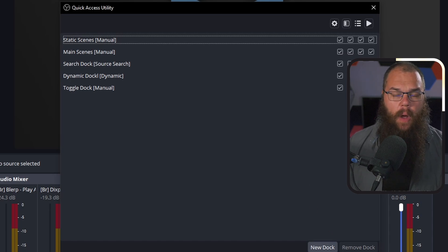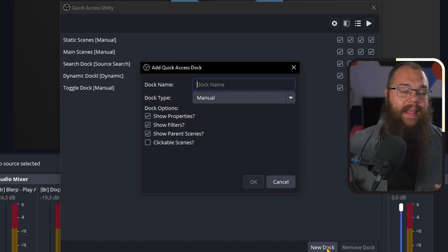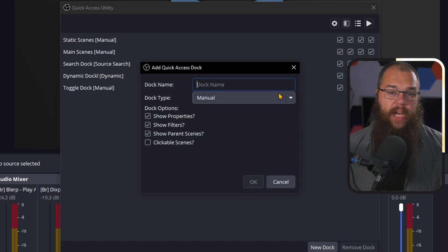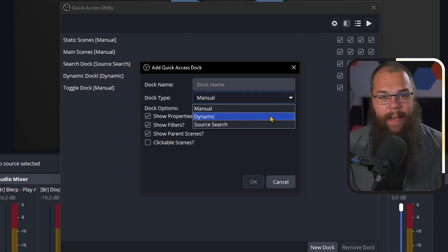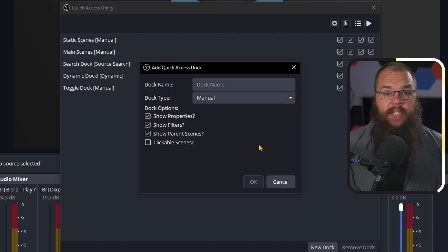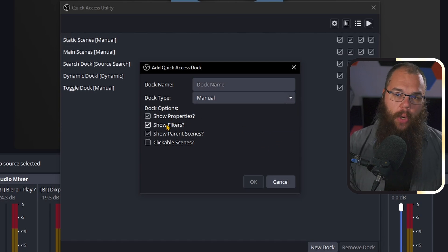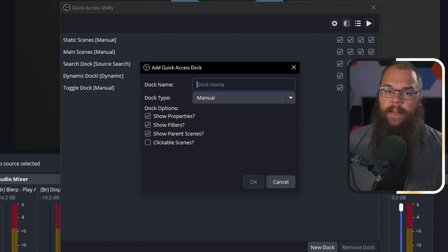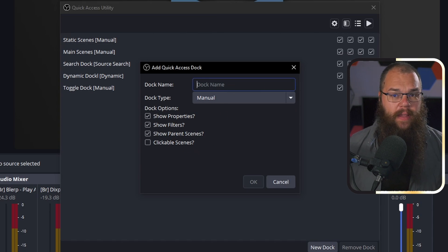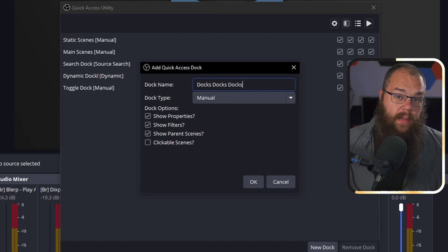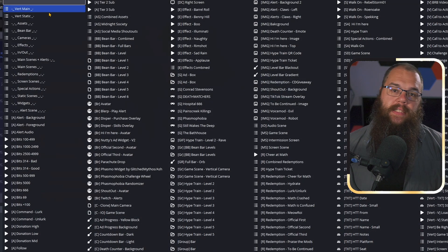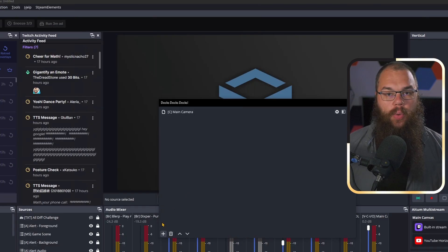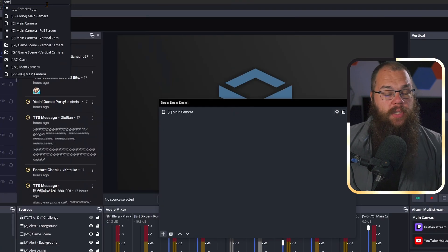To add your first dock, click the New Dock button. There are three dock types that you can generate: Manual, Dynamic, and Search. What each of the properties does, I will show you in a bit. But the dock type you are going to be most familiar with is the Manual Dock. What the Manual Dock allows you to do is to create a dock which contains exactly the sources or scenes that you want.